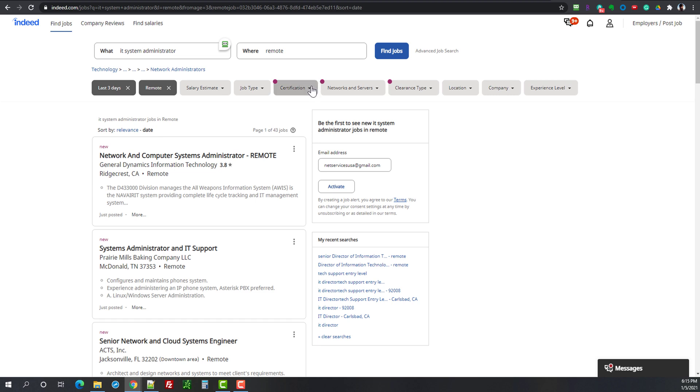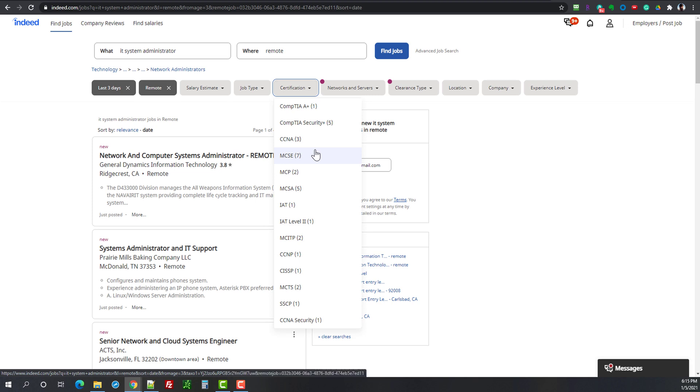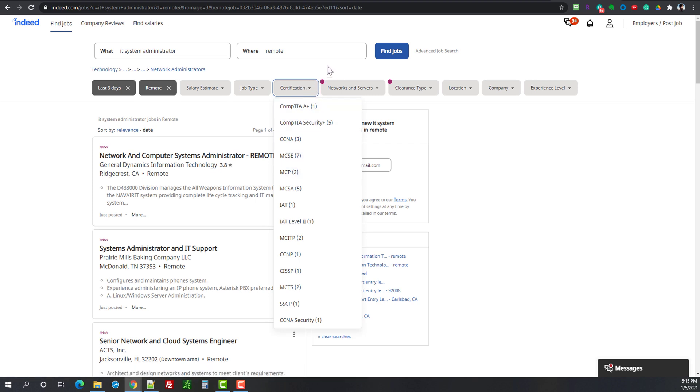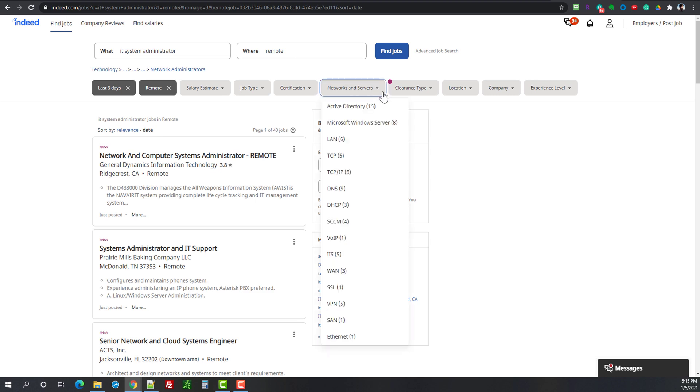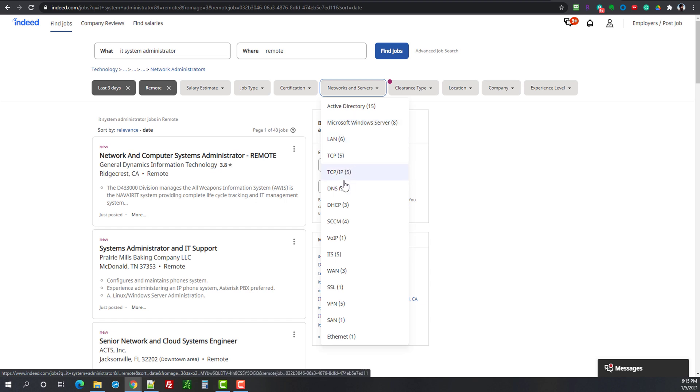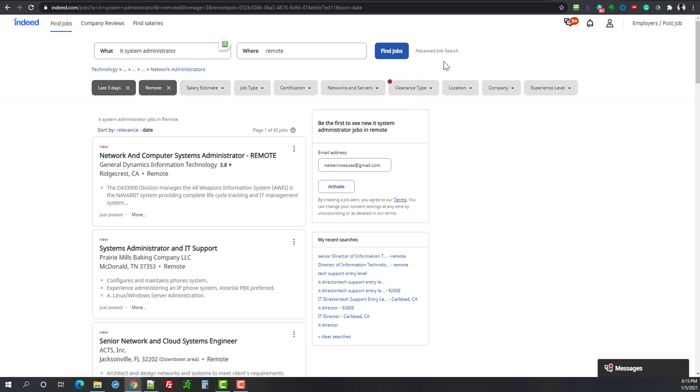You can take a look at certifications, there's a whole bunch here. So some employers have added that information and that's why the red dot is here. So once you click on here network and servers you can see active directory, Microsoft Windows server, LAN, TCP, IP, blah blah blah, SCCM I mentioned that. So you can help with the selection a little bit. I usually would not select those. I want to see everything. I go and look at the job listings and then make my own decision.